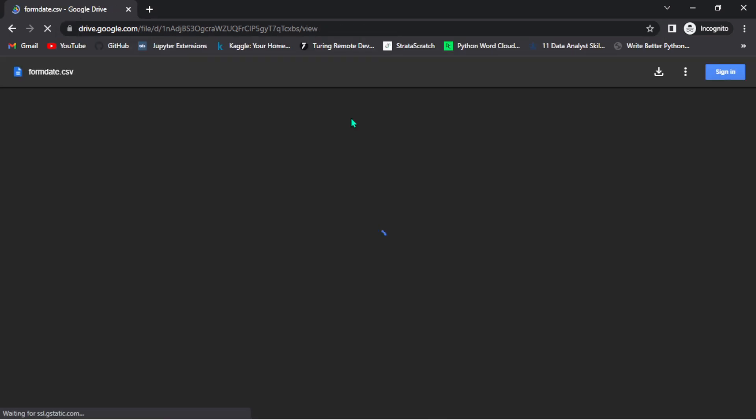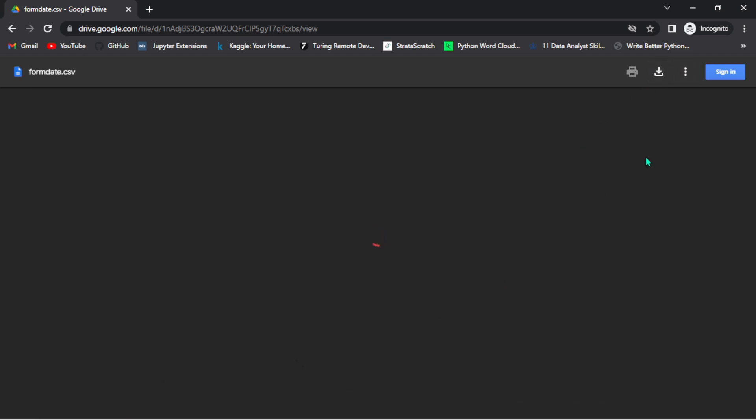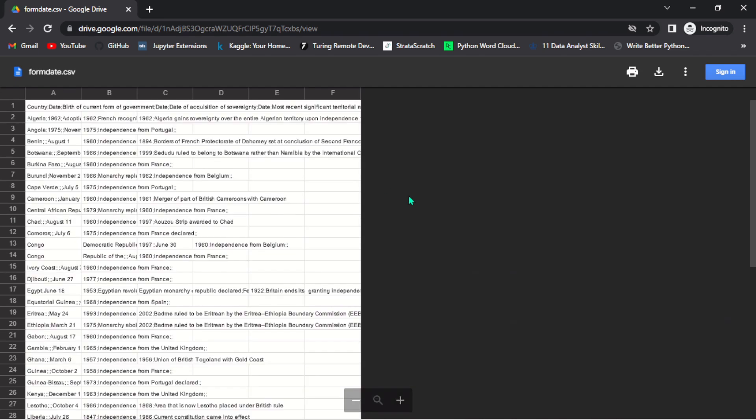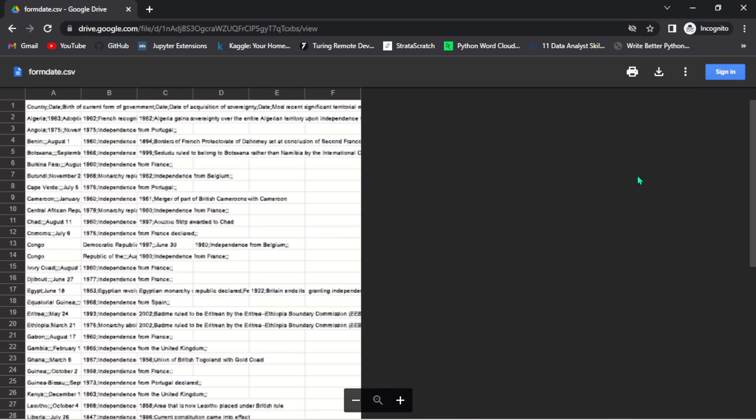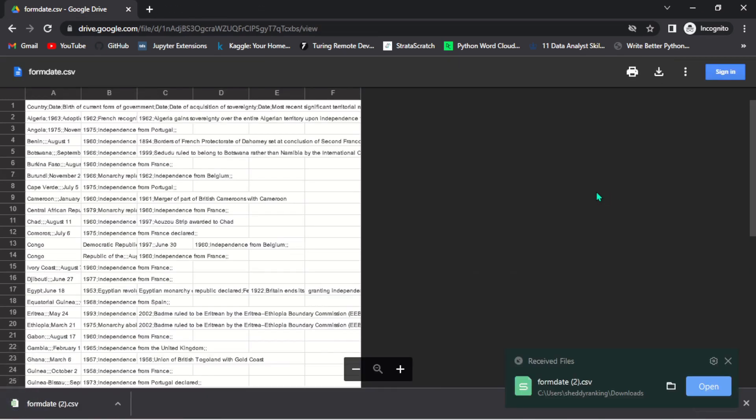And there you go - the form data CSV is the file. I believe if I hit this download button here it should download to my machine, but let's just give it some seconds and wait for the file to load. There you go, so this is the file and you can see I can zoom in and also zoom out on the file. So let's try to download the file and see if it's going to download to our machine. And there you go, the file has been downloaded to our machine.